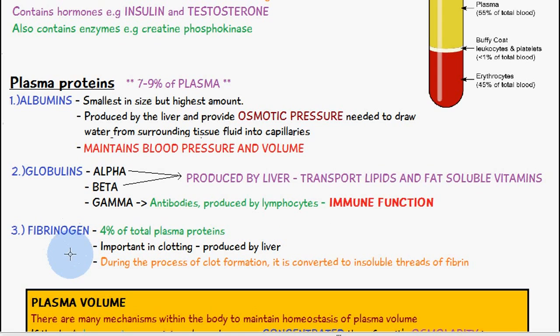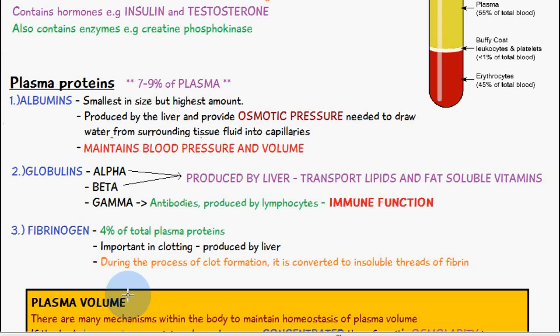The third type of plasma protein is fibrinogen, which makes up 4% of the total plasma proteins. It's very important in clotting and is produced by the liver. During the process of clot formation, it is converted to insoluble threads of fibrin.